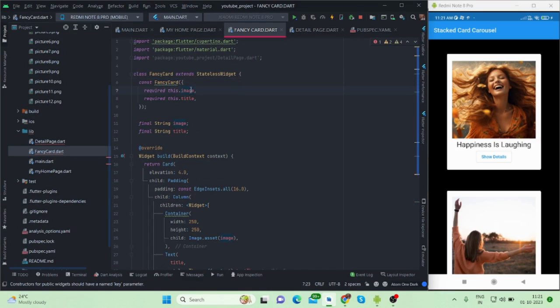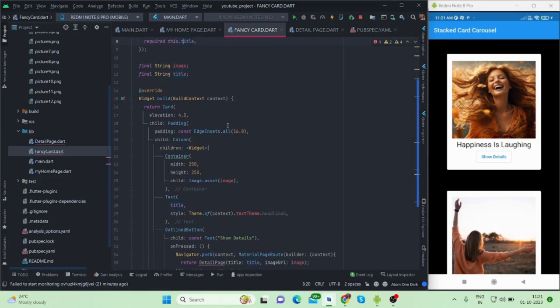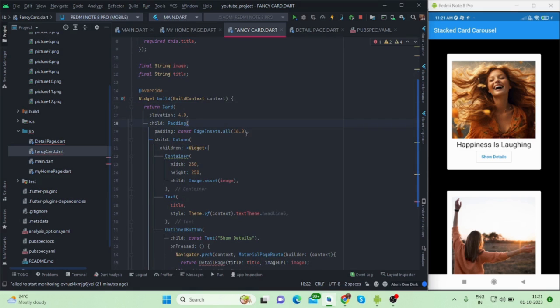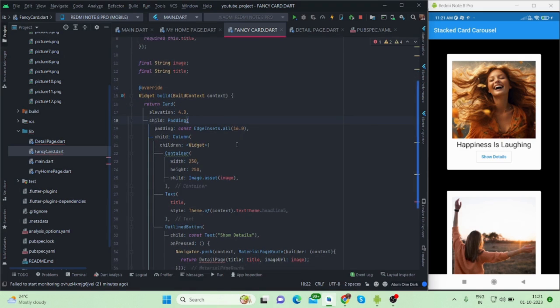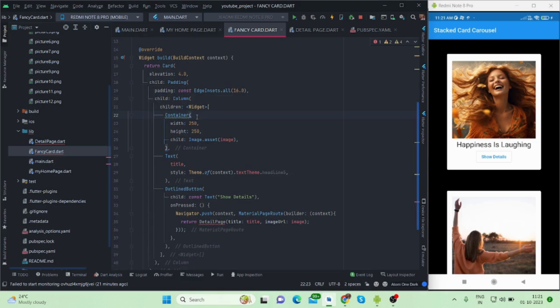It will take two parameters - one is image, another one is title. Both of them are string type. Inside this build method, it is card elevation is four and there is a padding of 16 from all four sides. Inside that there is a column and then there is one children as container.